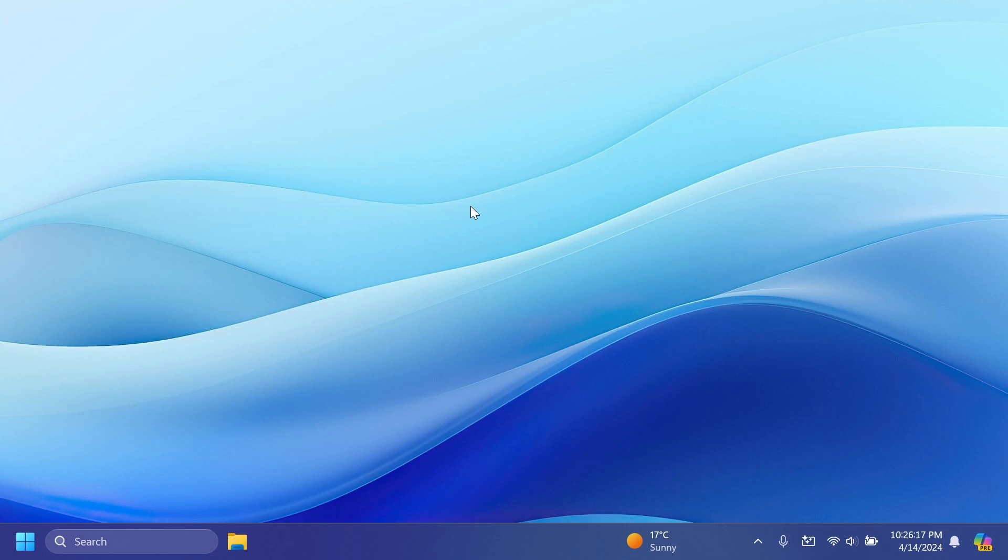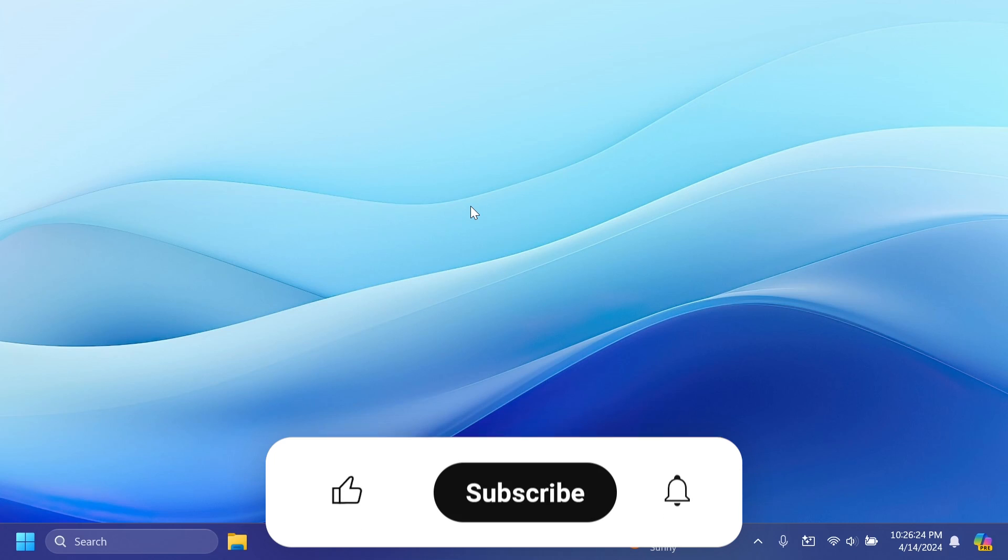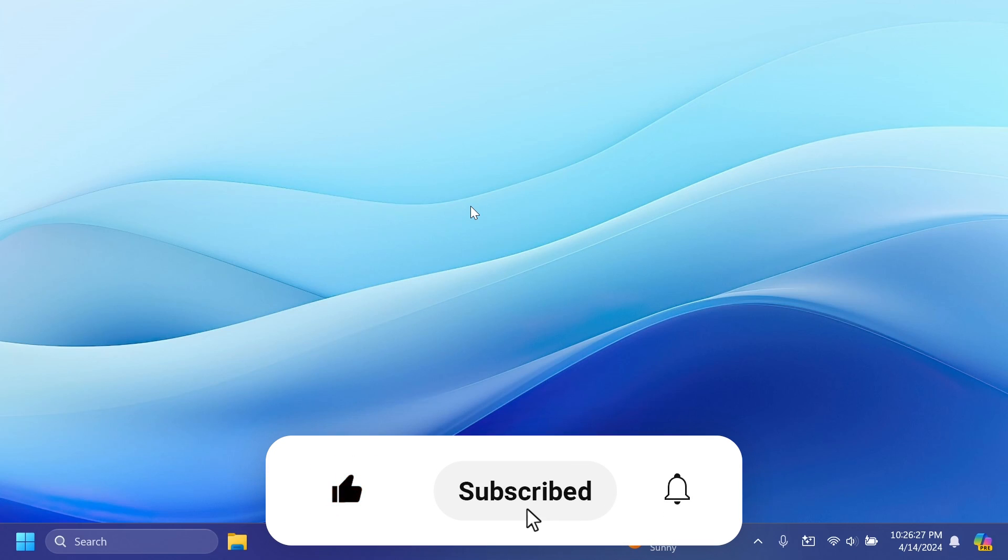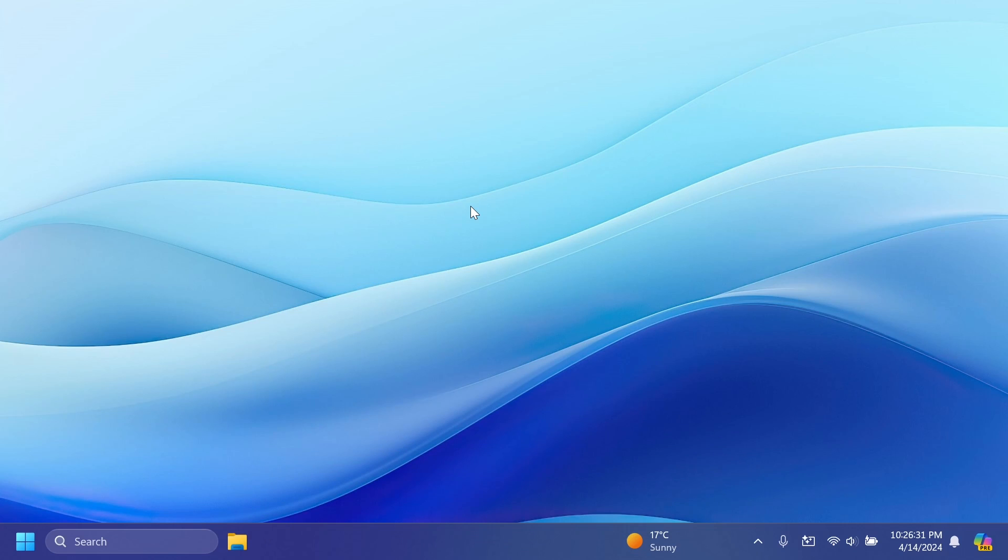And also what is fixed in this latest Windows 11 Insider Preview build for the beta channel. So if you enjoy videos like these, please don't forget to leave a like below and also subscribe to the Tech Base channel with the notification bell activated so that you won't miss any future uploads like this one.